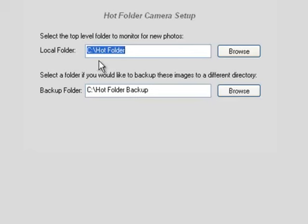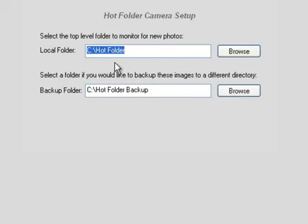These could be any folder you'd like. In real world use, this may be a folder on the network where people are copying images to, or you've got remote tethered cameras or maybe wireless transmitters that images are going to be showing up into.